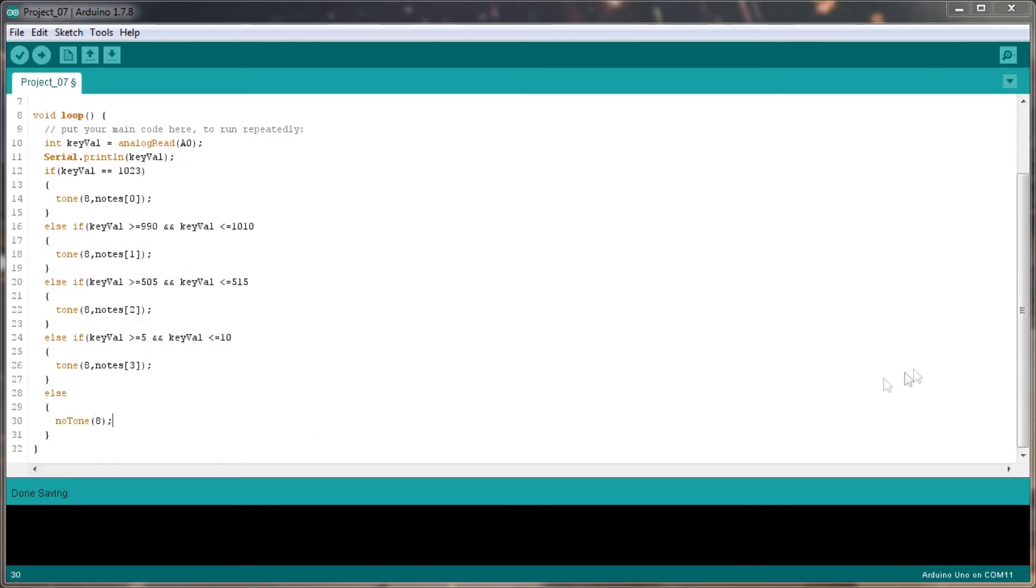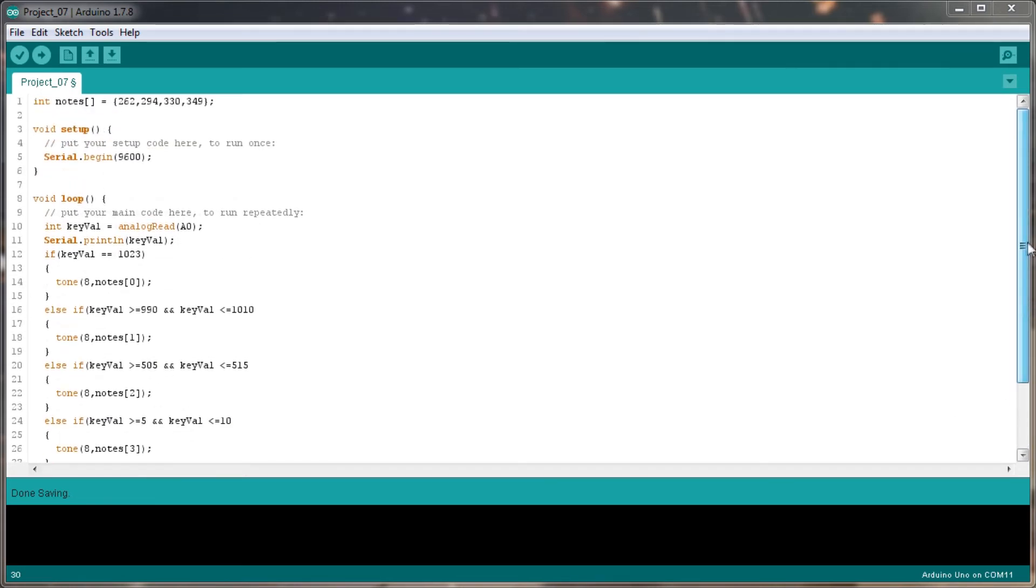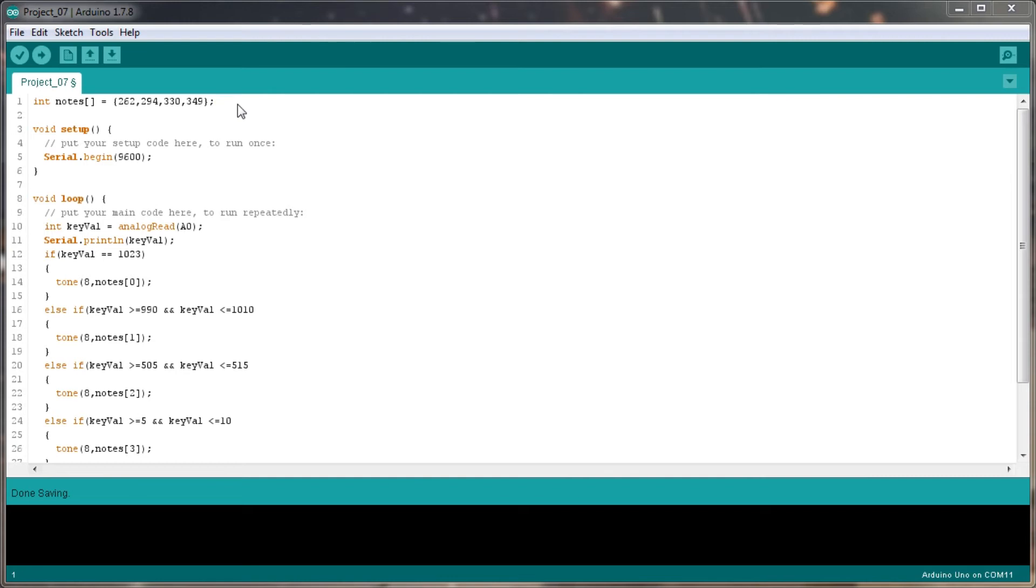Okay, so that's the code completed. So let's just scroll back up. So what we're doing is we're setting up a small array here with four different notes in. And then, apparently, according to the book, these are C, D, E, and F. So it's 262 Hz, 294 Hz, 330 Hz, and 349 Hz. So hopefully they'll actually play those correct tones.